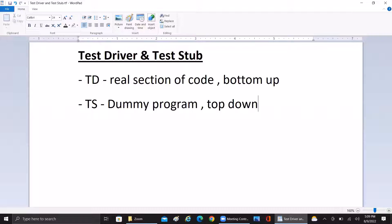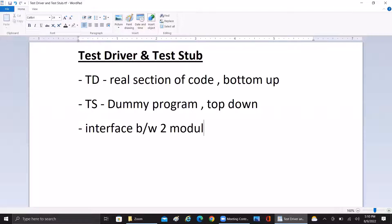Let's take an example. Assume a scenario where we have to test the interface between two modules, A and B. In this example, consider that only module A has been developed — module B is yet to be developed. If you want to test the interface, both modules should be available. Since module B is not developed, we can use a dummy module for module B and test the interface. In this case, we call module B a test stub.